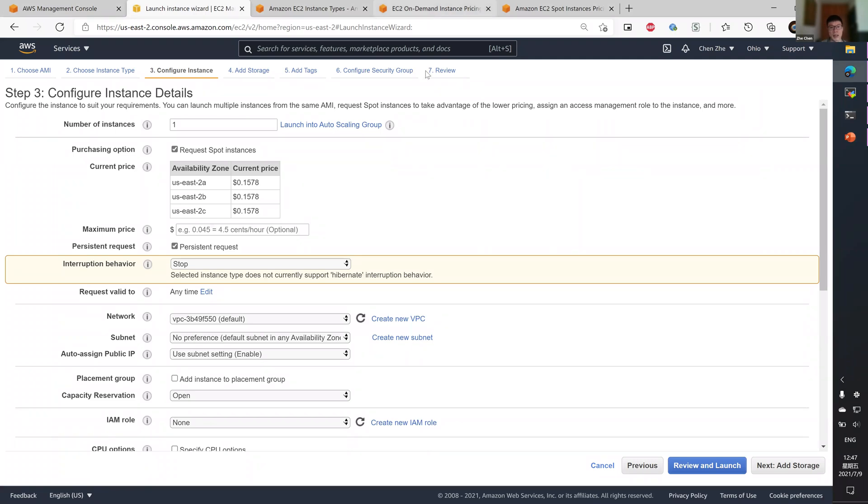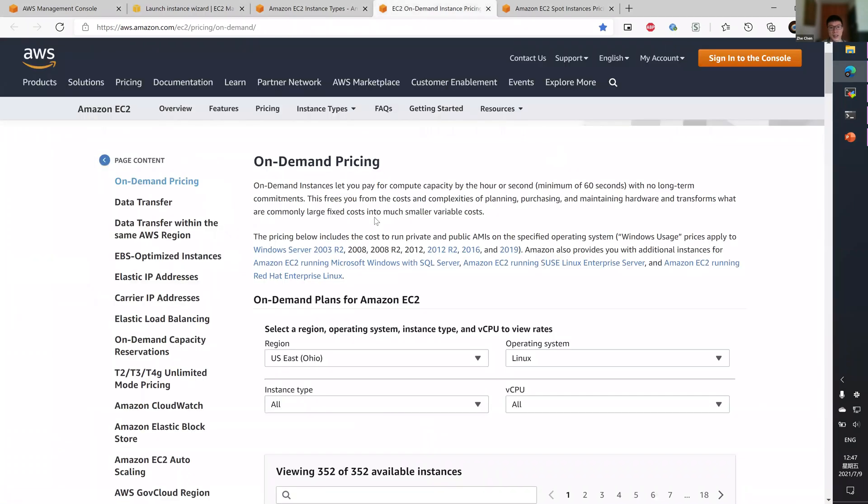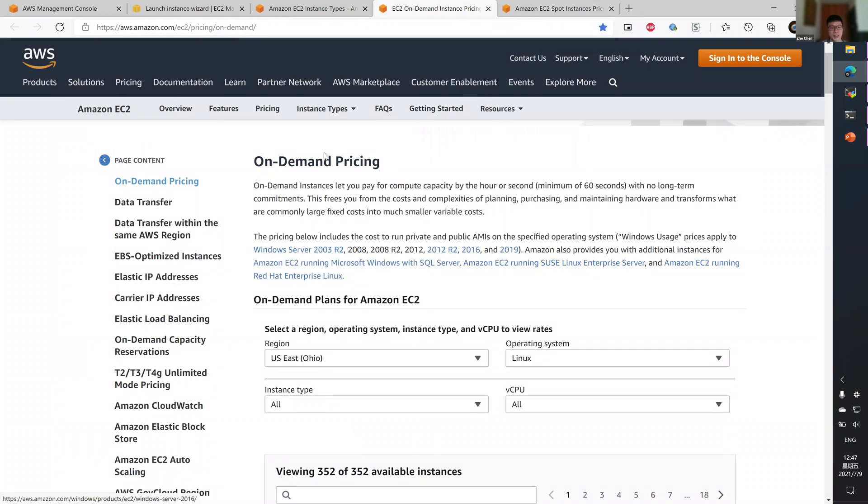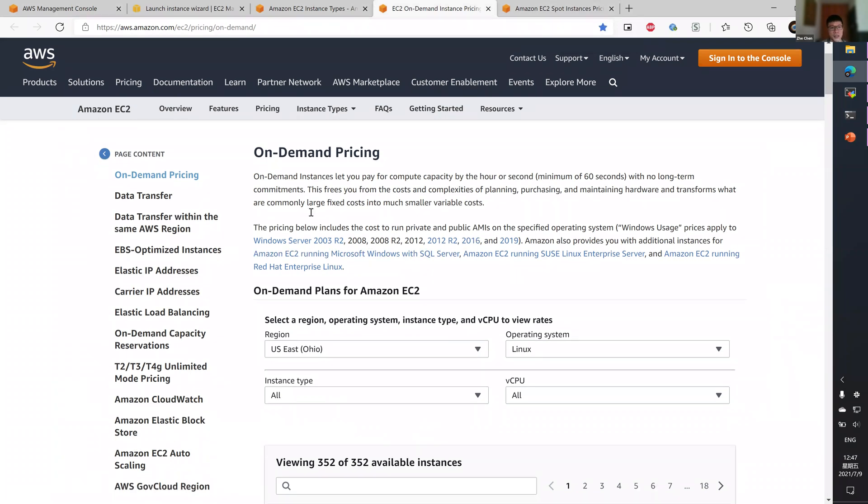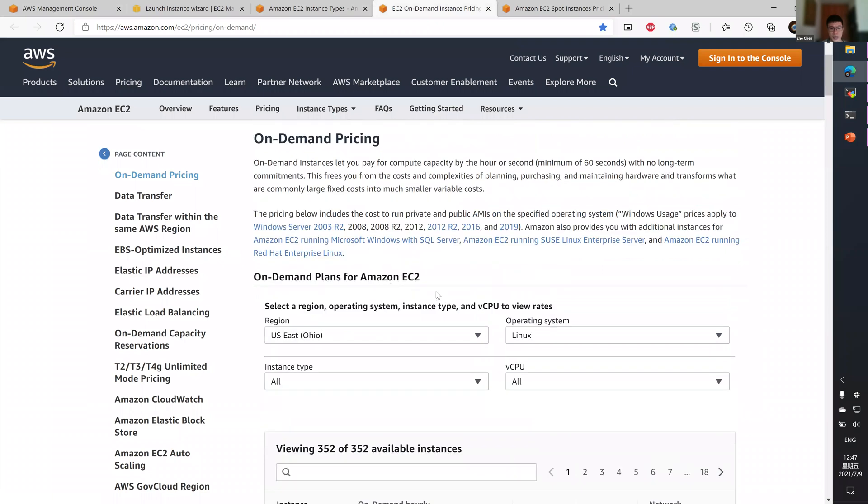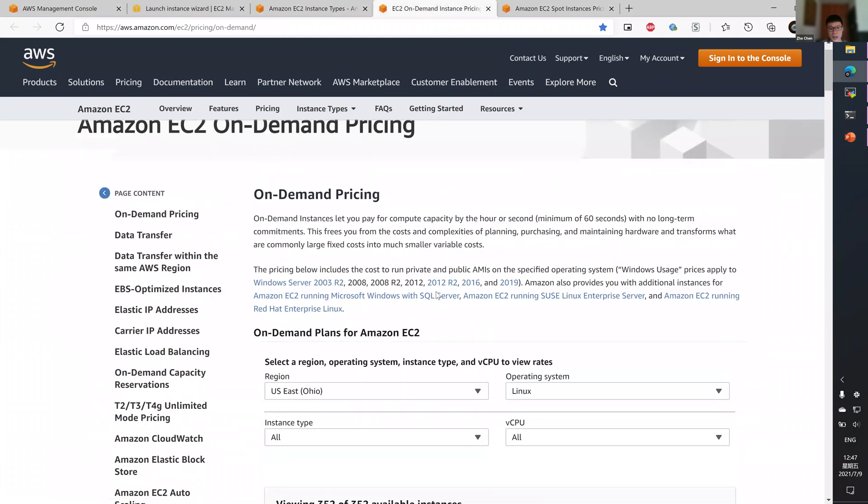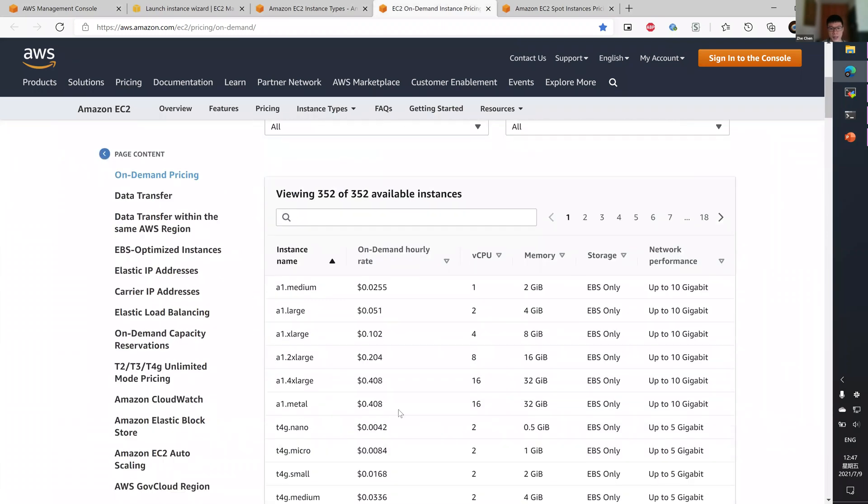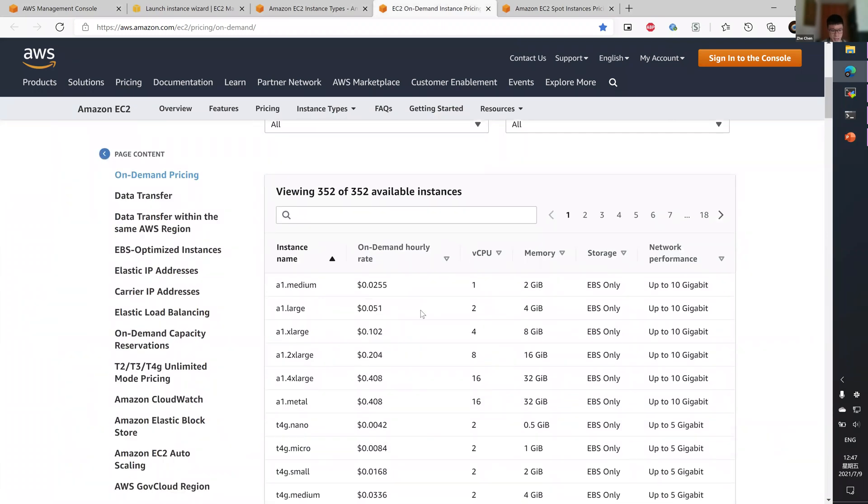You can learn about the pricing for on-demand and spot instance on these pages. For on-demand, it's this page. Select your region, let's say Ohio. And here are the pricing.